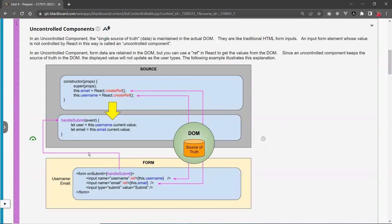Here we have a form, and at the bottom you have input tags that use an attribute called ref. The ref attribute is not part of the DOM — it's a React attribute — and it binds to a variable, in this case username and email respectively. Out in the source you create two variables called email and username and bind them to what's called React.createRef.